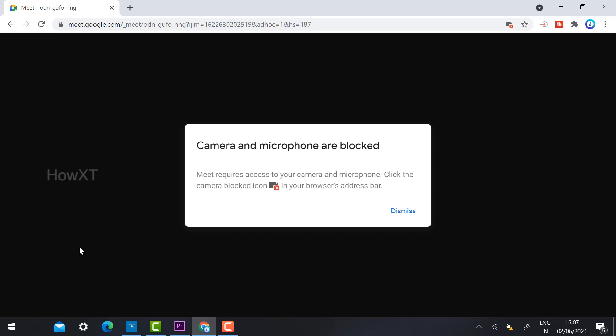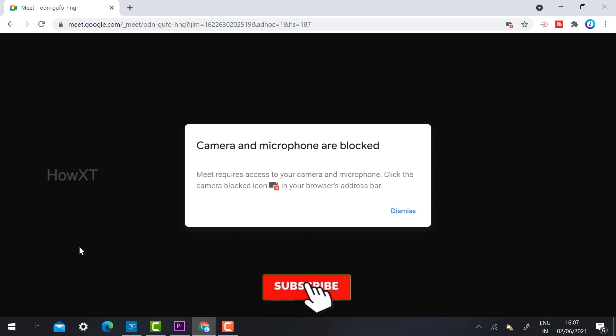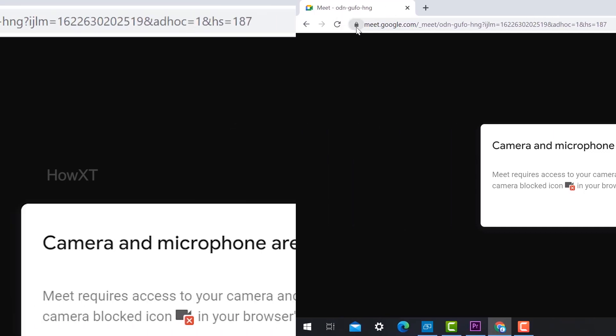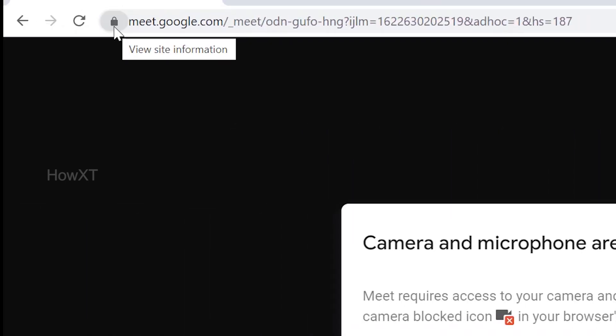So what is the next step to enable this option? This is an easy option — you can enable it within a second. On your Chrome browser, you will find a lock button in the left-hand side corner, as you can see.